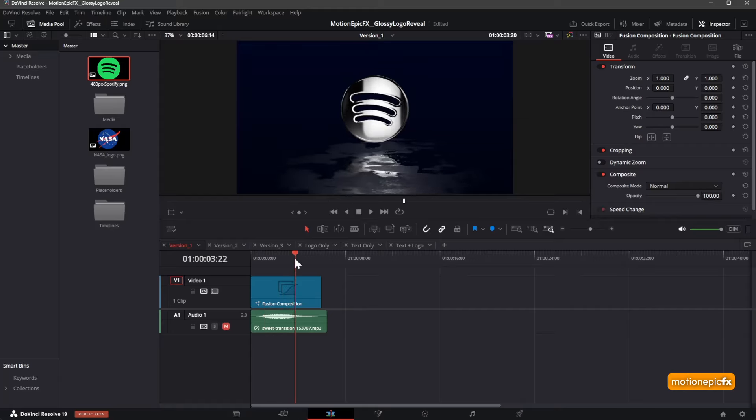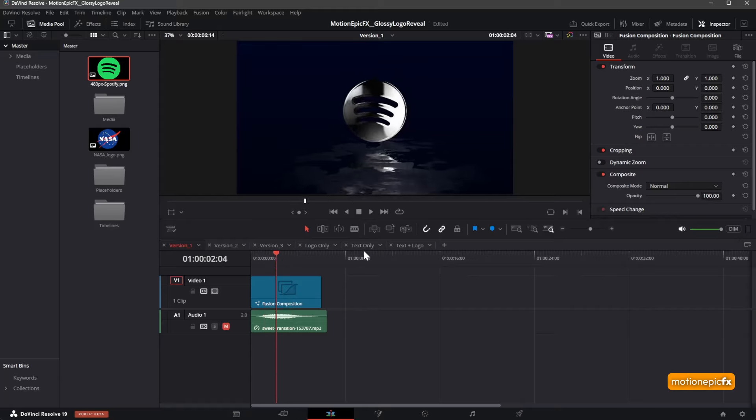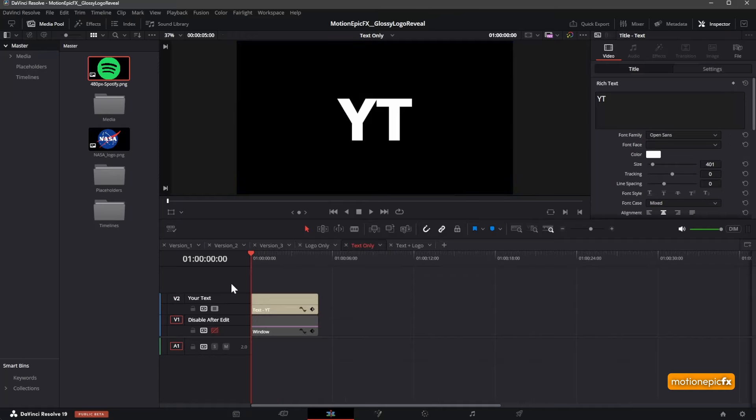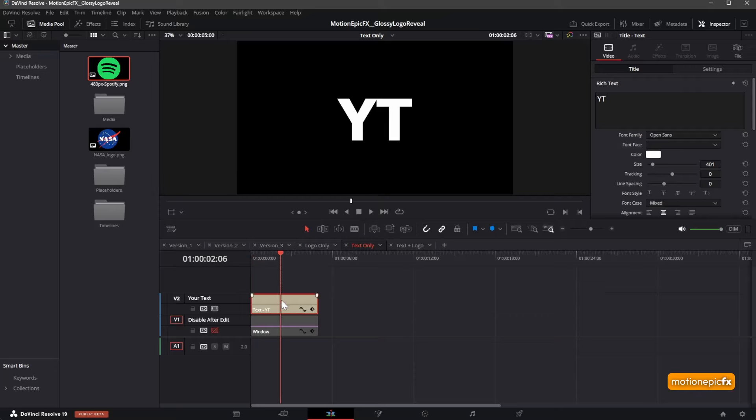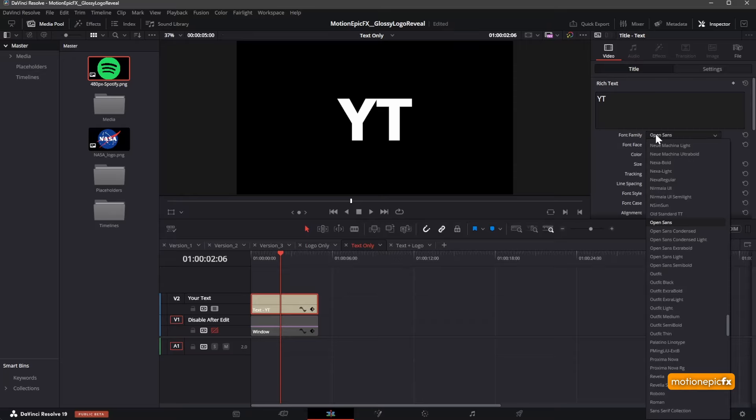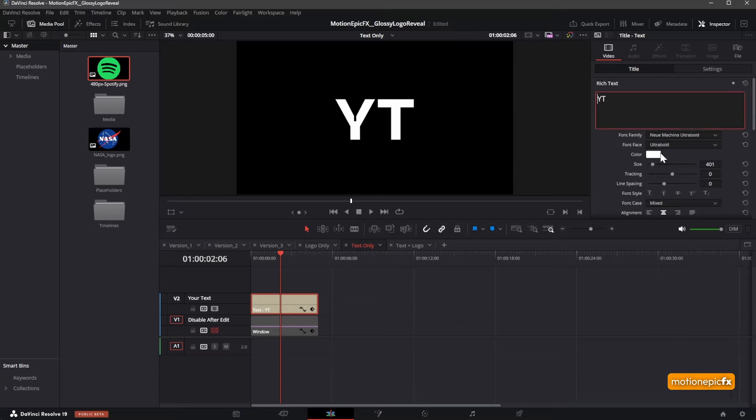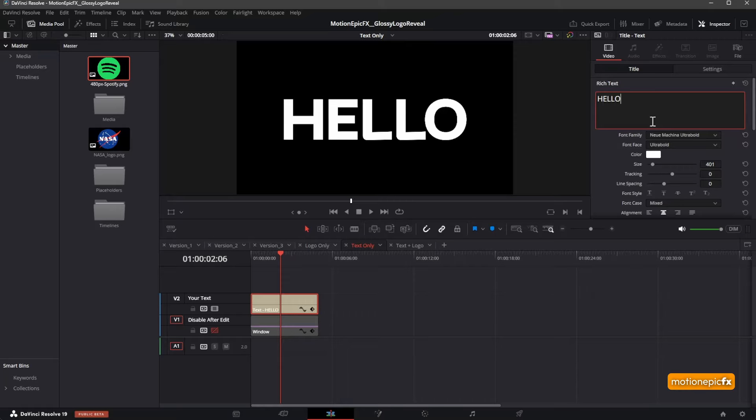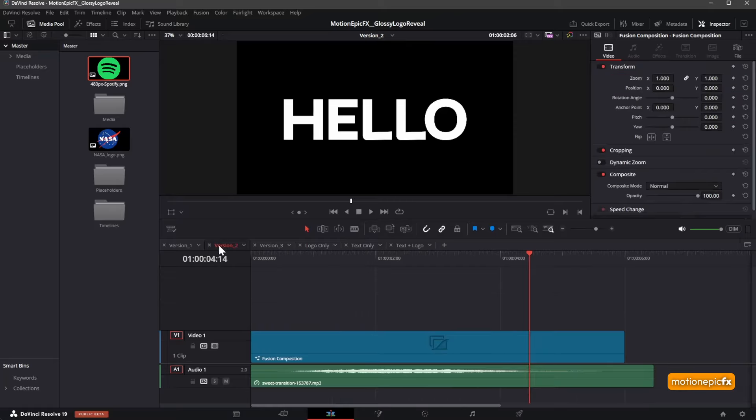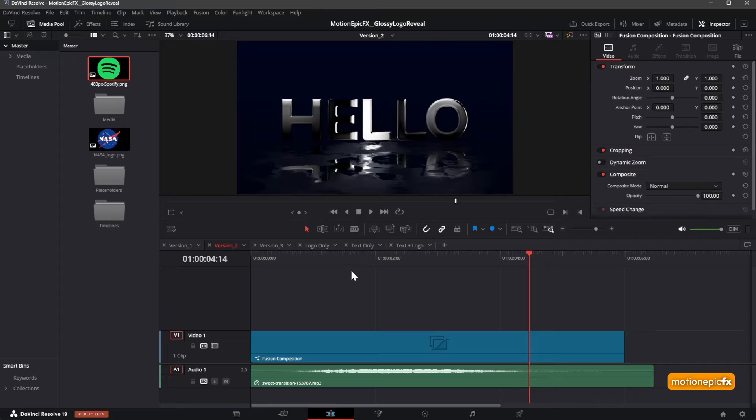In the text-only comp, this is where you change or edit your text. Make sure you have Open Sans font installed. If it's not, then you can switch to any other font and it should work absolutely fine. Let me use this one and type in hello. If I go back to Version 2, you'll see the changes updated over here.